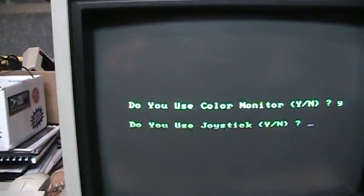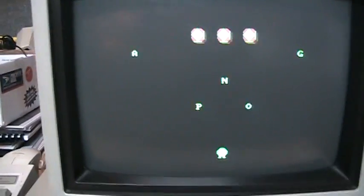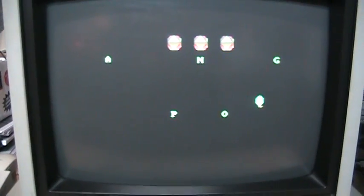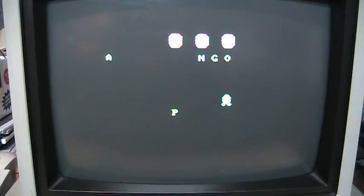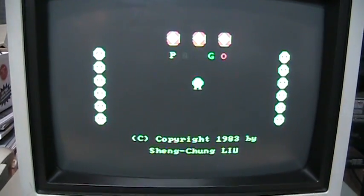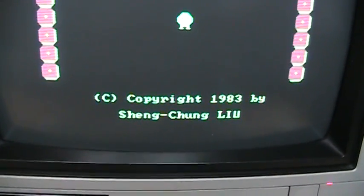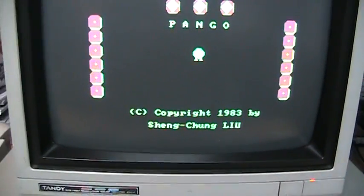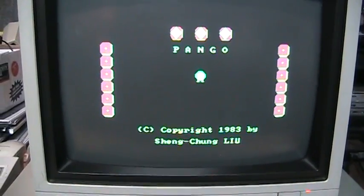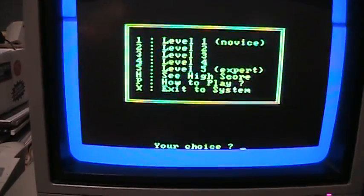Here's one of my favorite old PC games, it's called Pango. It's actually a clone of the game called Pango. Copyright 1983. So let's give it a shot.